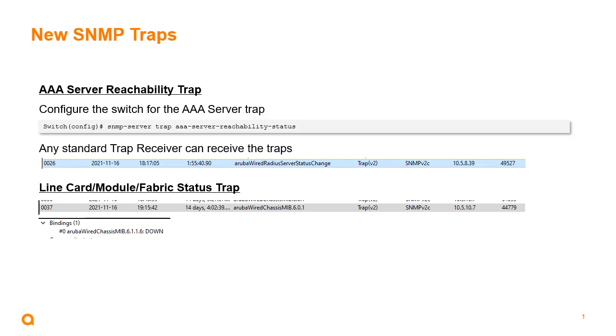any trap receiver can see the traps. As we see here in the middle bluish line from my SNMP trap receiver, the Aruba Wired RADIUS server status change trap has been received. And then the other one